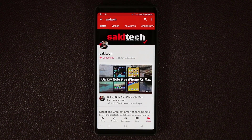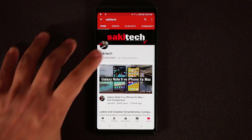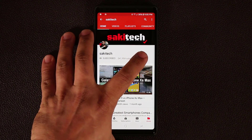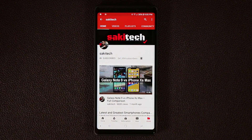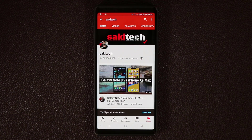Now before we dive in, if you do own a smartphone, make sure to hit that subscribe button to subscribe to Saki Tech. And of course, make sure to click that notifications bell icon as well to make sure you get notified every time I upload a brand new video.